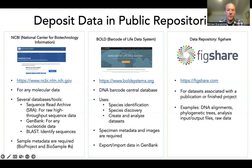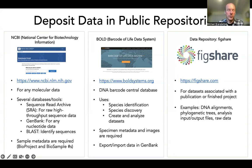NCBI is the national repository for molecular data in the United States and it consists of many databases. The Sequence Read Archive is used to upload raw next-generation sequencing data. GenBank, in contrast, is used for cleaned and processed nucleotide data. Individual sequences can be queried for identification and best matches using the BLAST tool. NCBI also includes a taxonomic database that provides classification information for samples.